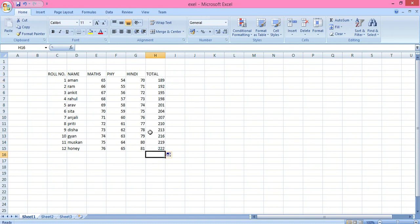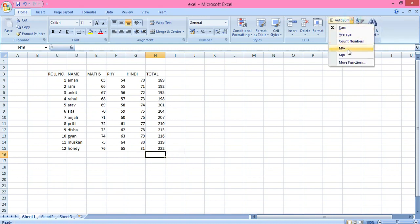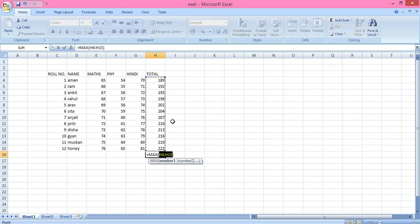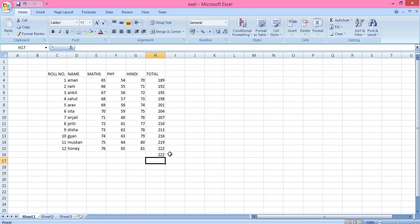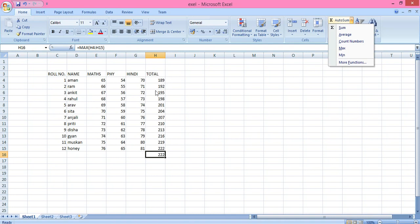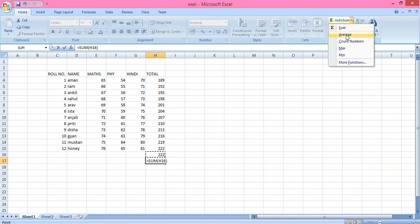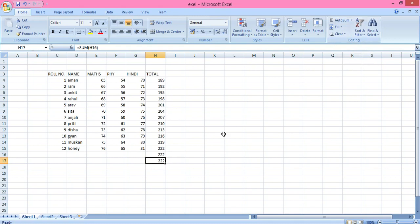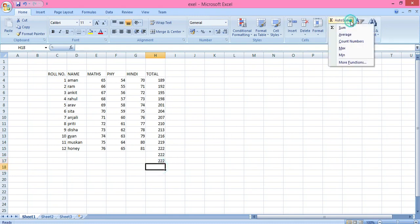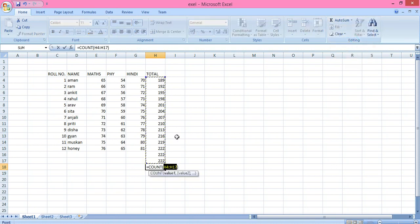If I want to find the maximum number among a list, go to AutoSum and click Maximum — the range is selected, press Enter, and the maximum number is 222. Similarly, if I want to count how many numbers there are, go to AutoSum and click Count Numbers — press Enter and it shows 14 numbers.